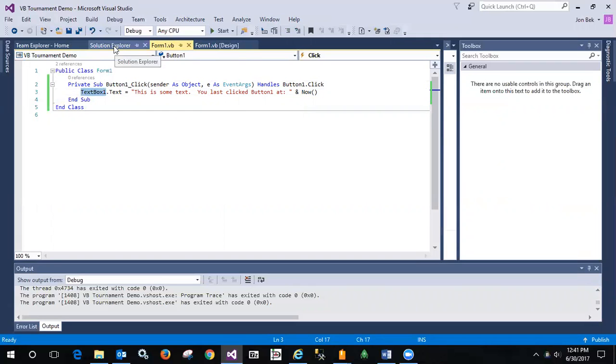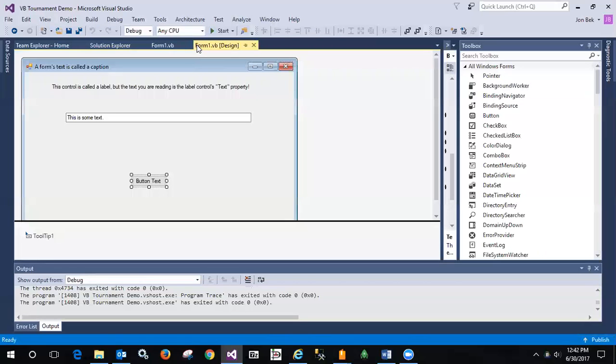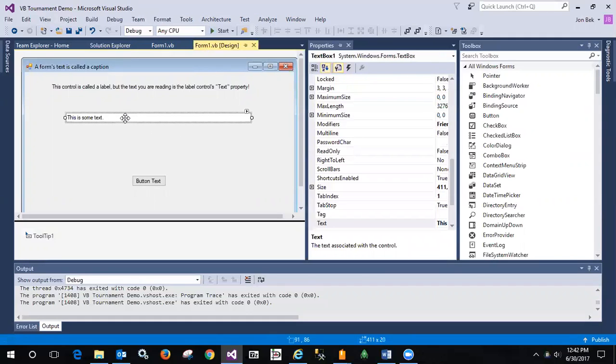And let's go back to the form. And we can see if I bring this over here, that indeed, if I click on text box one, and you look at its properties,